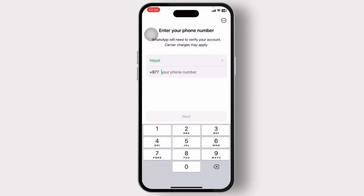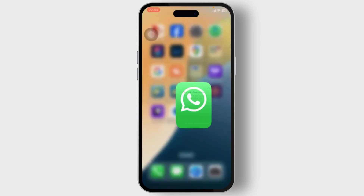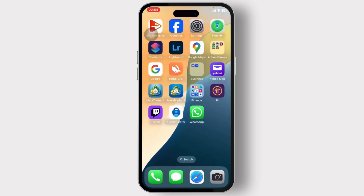You'll notice that you cannot actually log in to WhatsApp with your Gmail. So yeah, that is basically it guys. I hope this answers your question — thanks for watching, stay tuned for more, and bye bye.